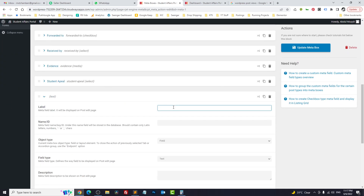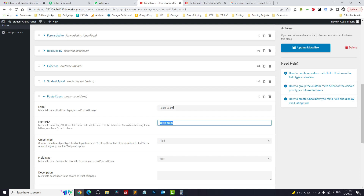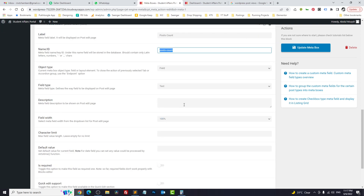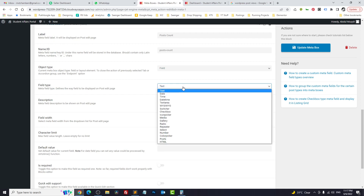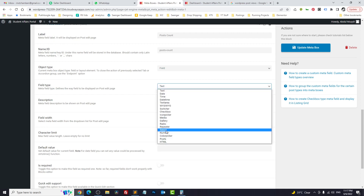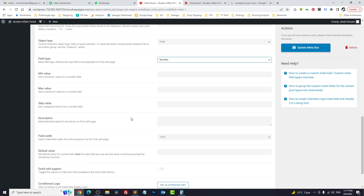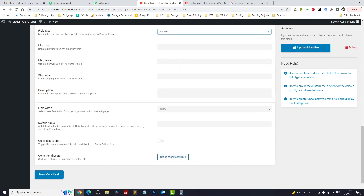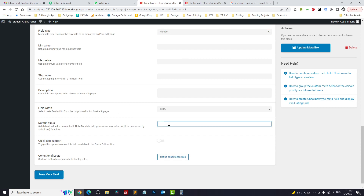...post_count. This is a unique key — you need to keep it in mind, it should be unique. The field type should be 'number,' and we are not touching these values. The default value should be zero. Let's update.